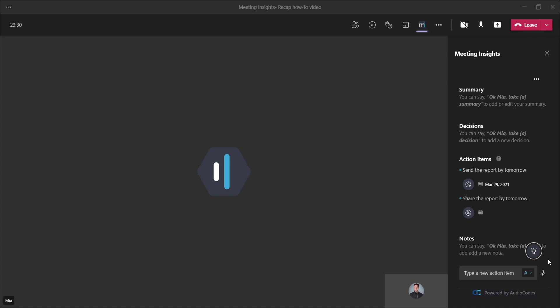Lastly, if you wish to capture a recap item without interrupting the meeting flow or losing concentration by typing anything in, you can use the click to capture feature right over here. By clicking on the mic icon in the input box over here,